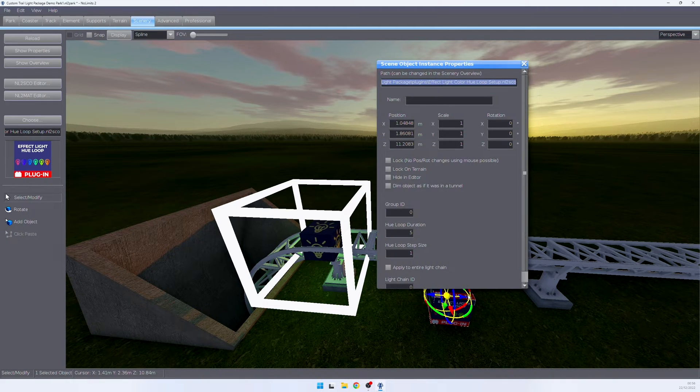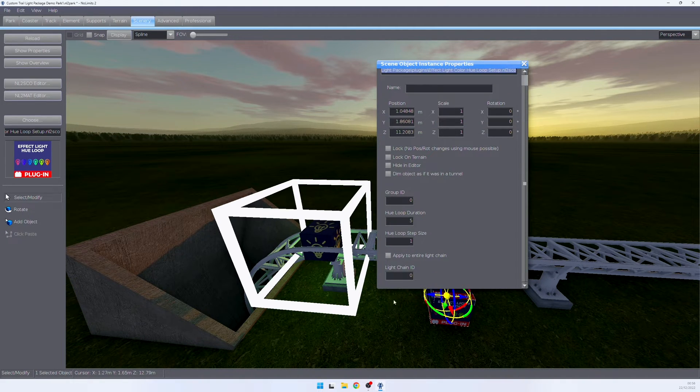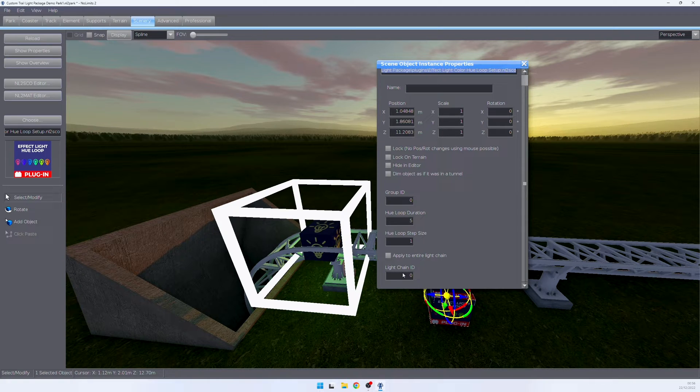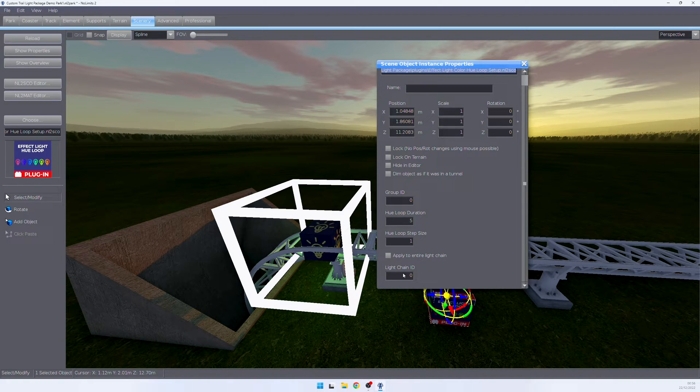Once placed in the park, we can open up the properties and in the properties, we again find a group ID as well as chain ID. And now we can assign our effect plugin to a light group and light chain.